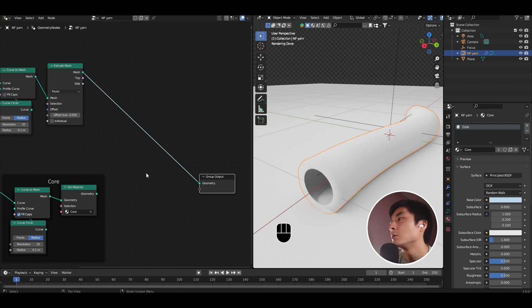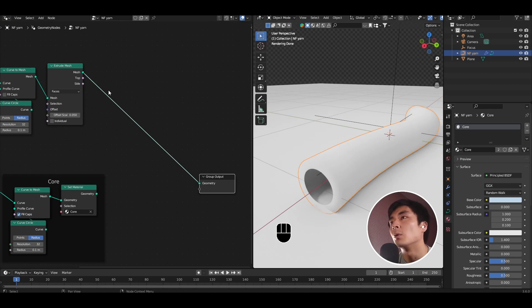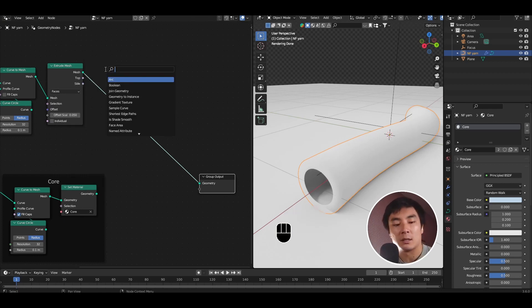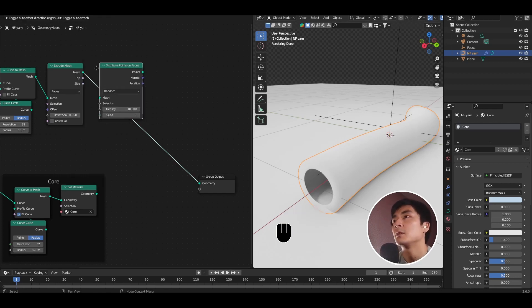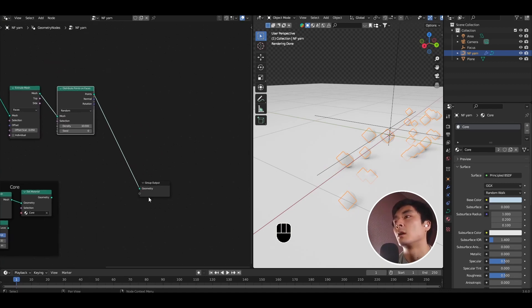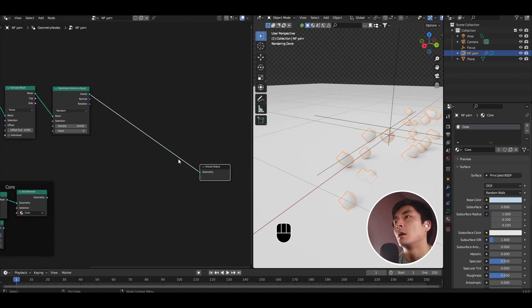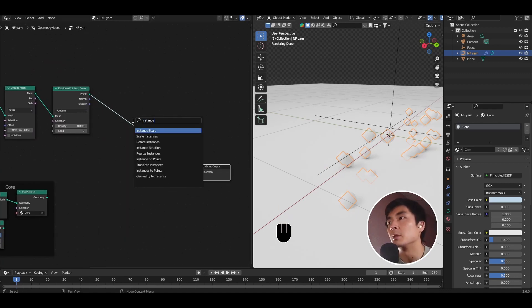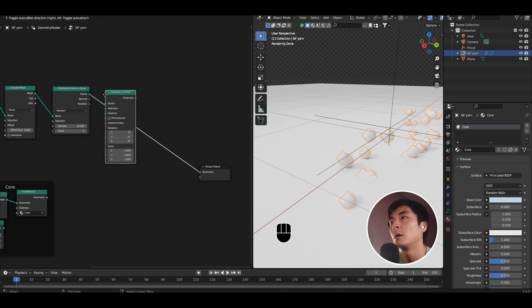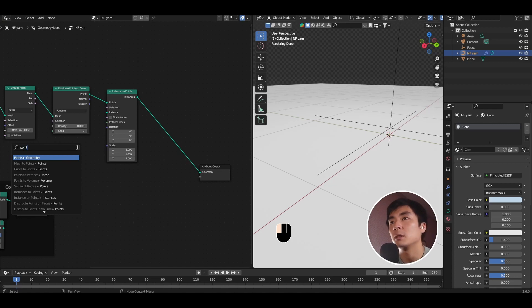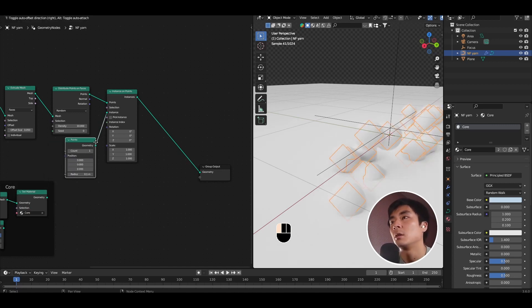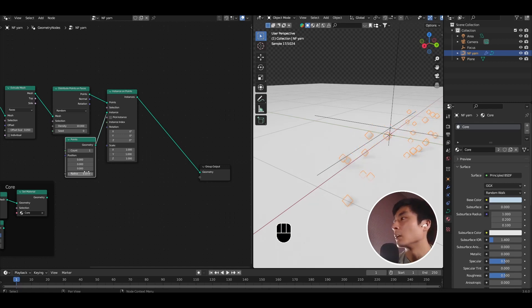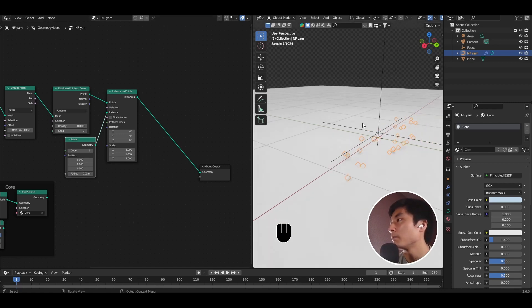What we're going to do is we're going to use this hollow cylinder to spawn a bunch of particles to wrap around the core. Go ahead and add a distribute points on faces node, and an instance on points node. Into the instance socket, let's add a points node. And again, let's bring down the radius, something at 0.03.